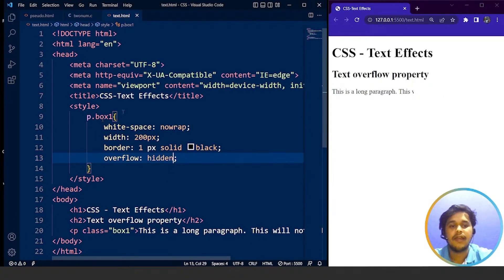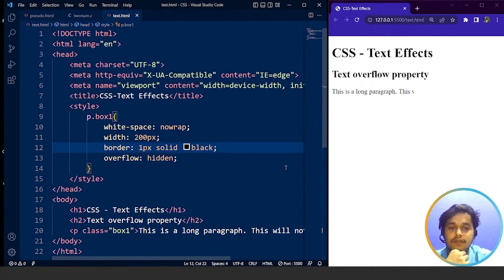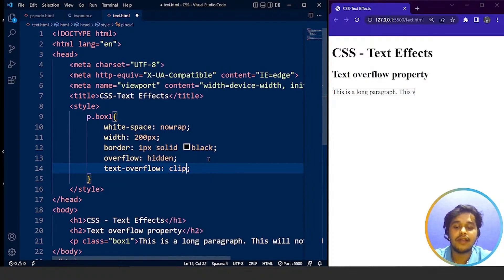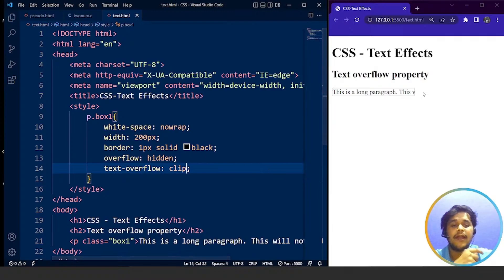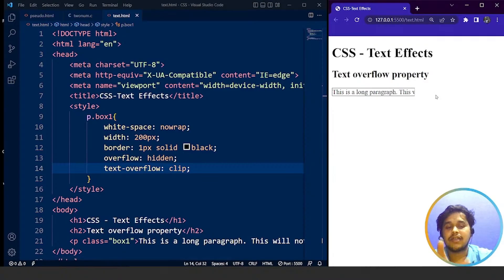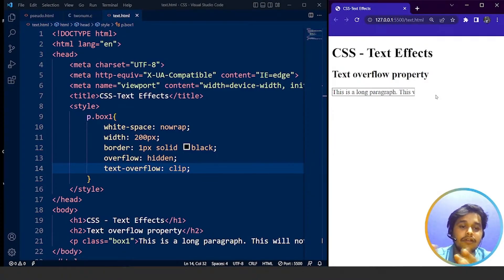If we remove the overflow property, we can see the text is overflowing. So the first step is to set overflow: hidden. The last property we add is text-overflow: clip. This is the value of our text-overflow property. Here you can see it's working — clip won't make too much of a visible difference in the paragraph but it is still there. The user will know that there is something after this particular paragraph as well. That was the first value of the text-overflow property.